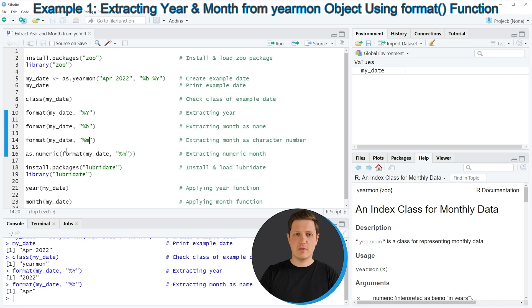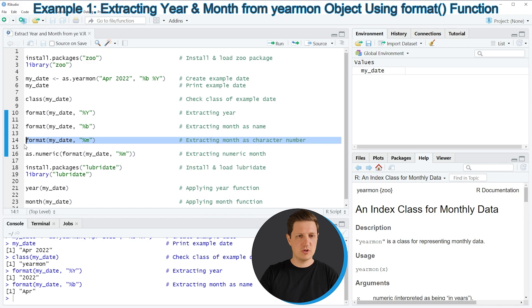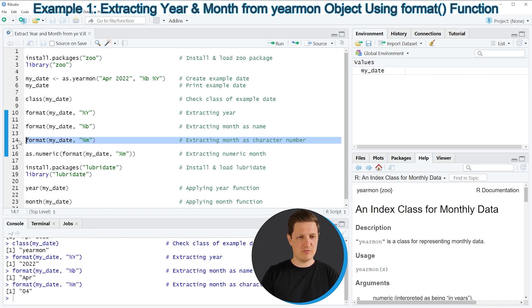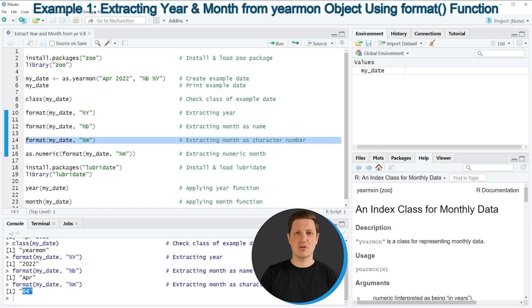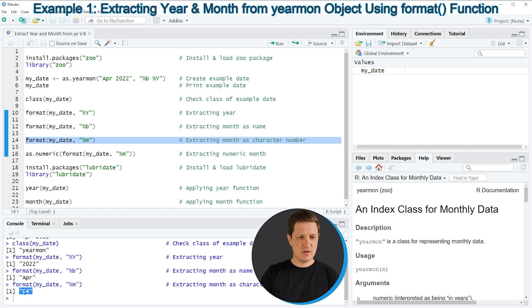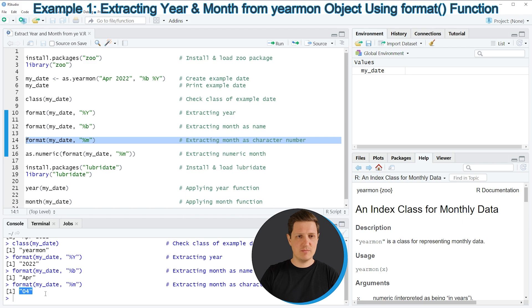We can also use the lowercase letter M, as you can see in line 14 of the code, to extract our month as a value. So if you run line 14 of the code you can see that the value 04 is returned. So in this case we have returned a number instead of the name of our month. As you can see, based on the quotes that are surrounding our value, our current output is formatted as a character string.